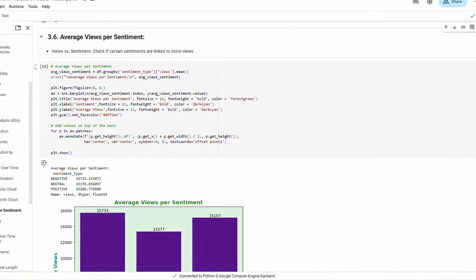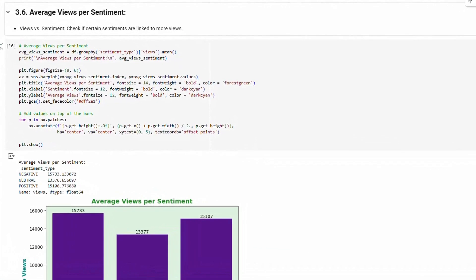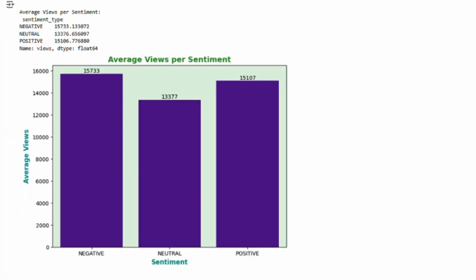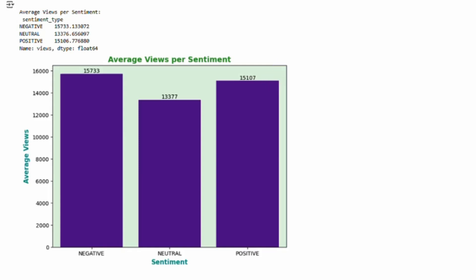Average views per sentiment: Here, we visualized the average views per sentiment. On average, negative posts had about 15,733 views, neutral posts had 13,376 views, and positive posts had about 15,106 views.